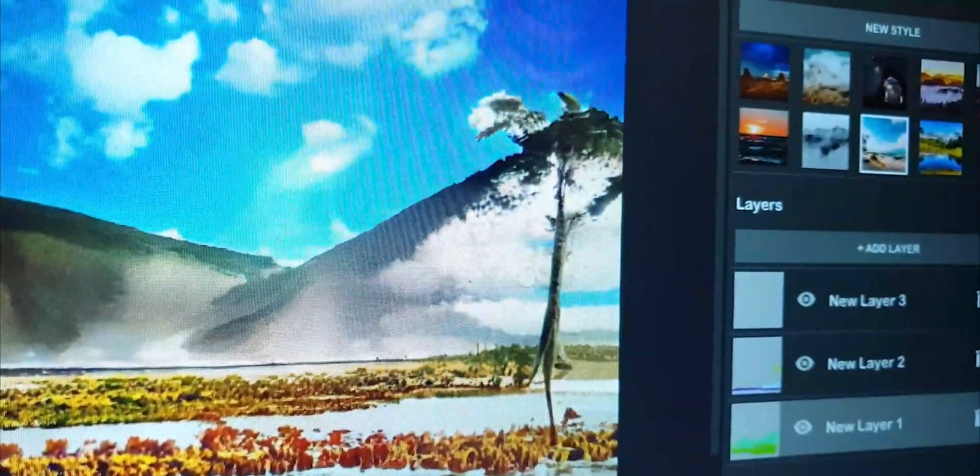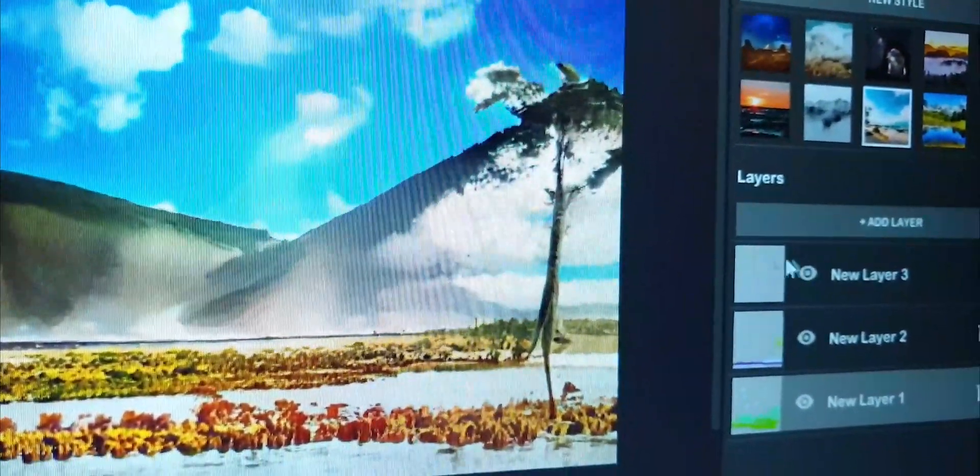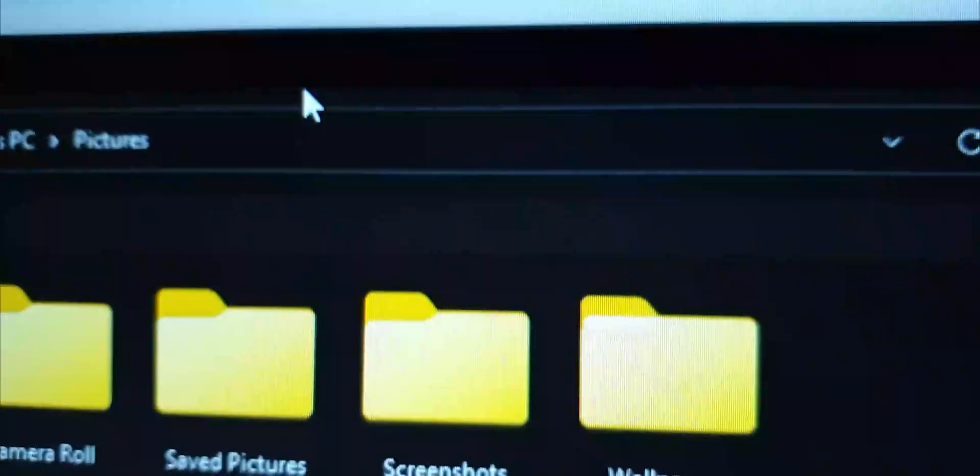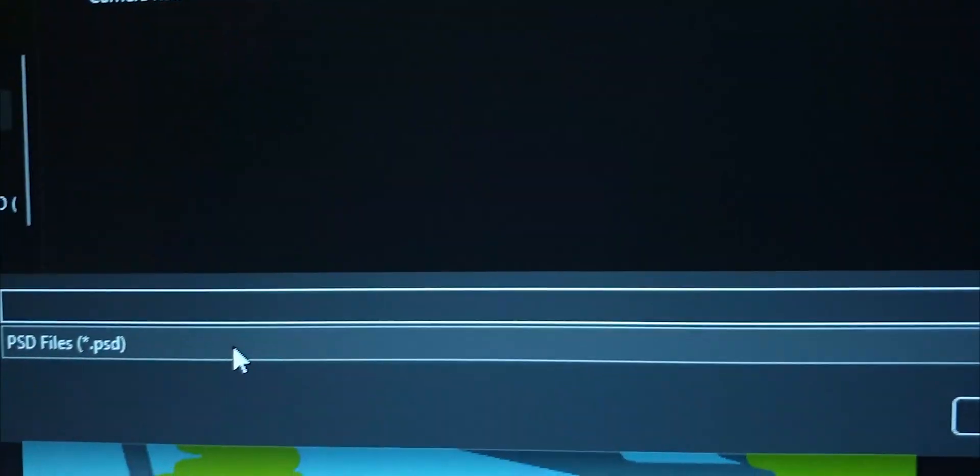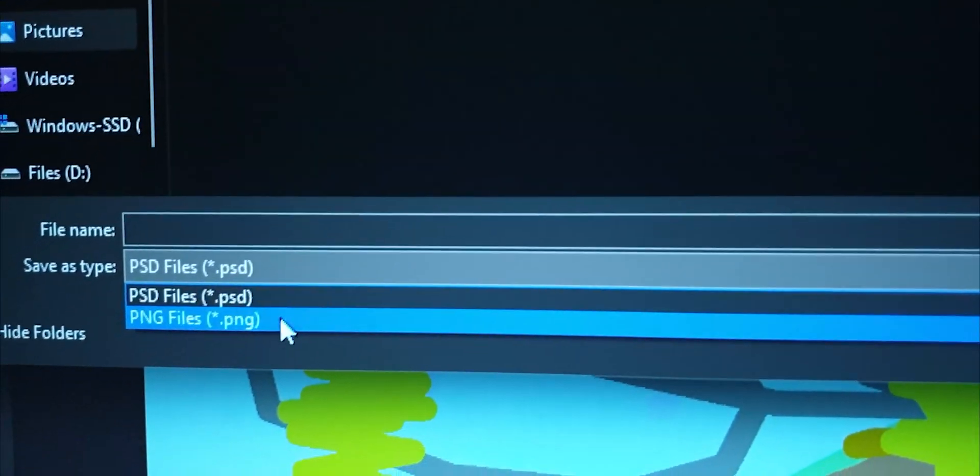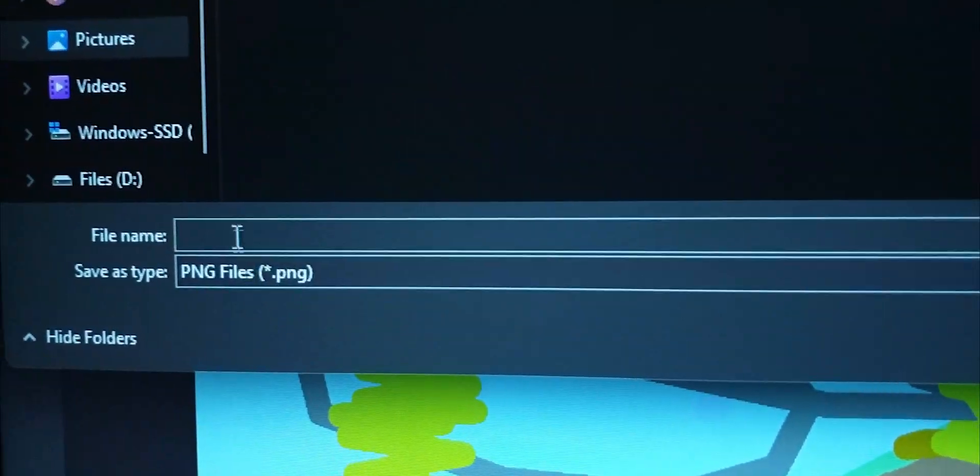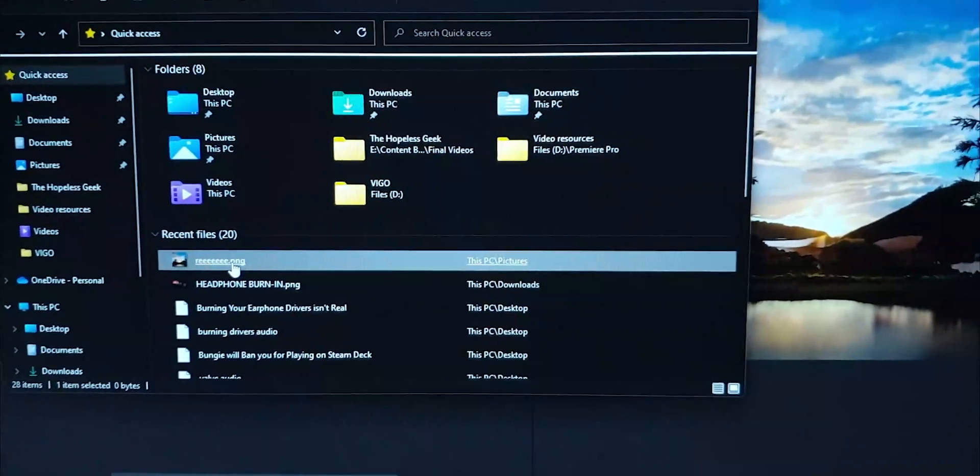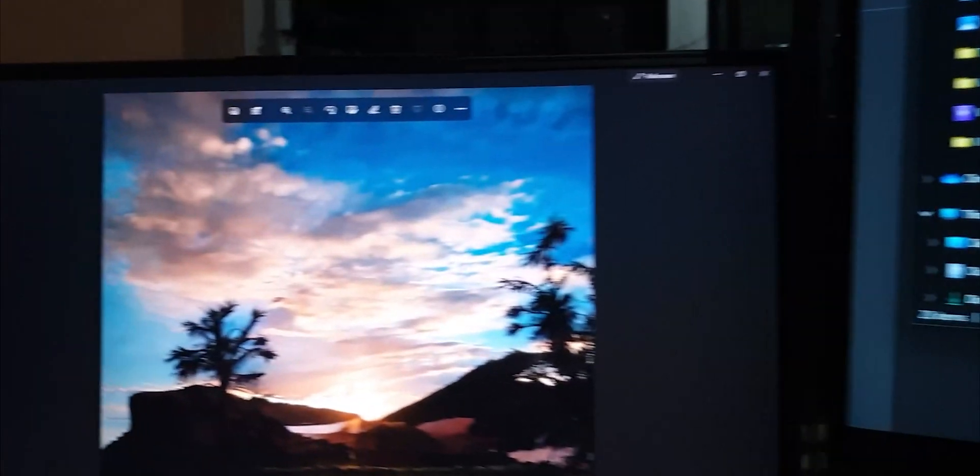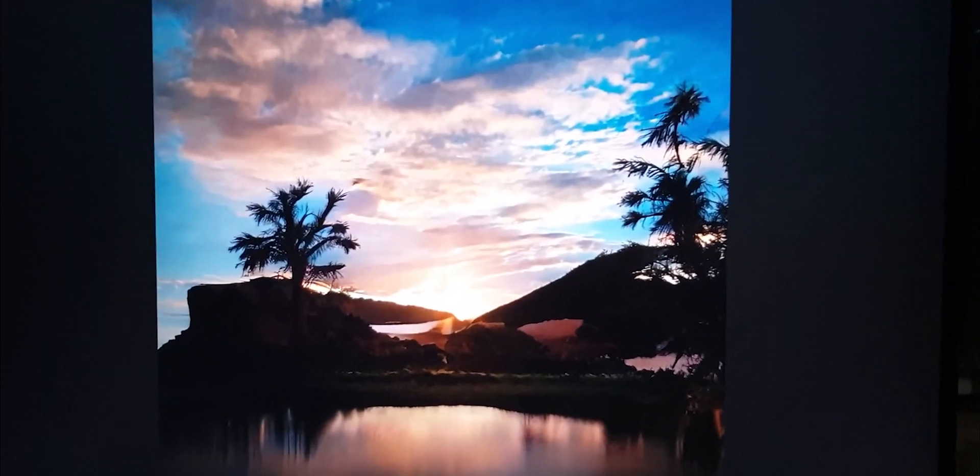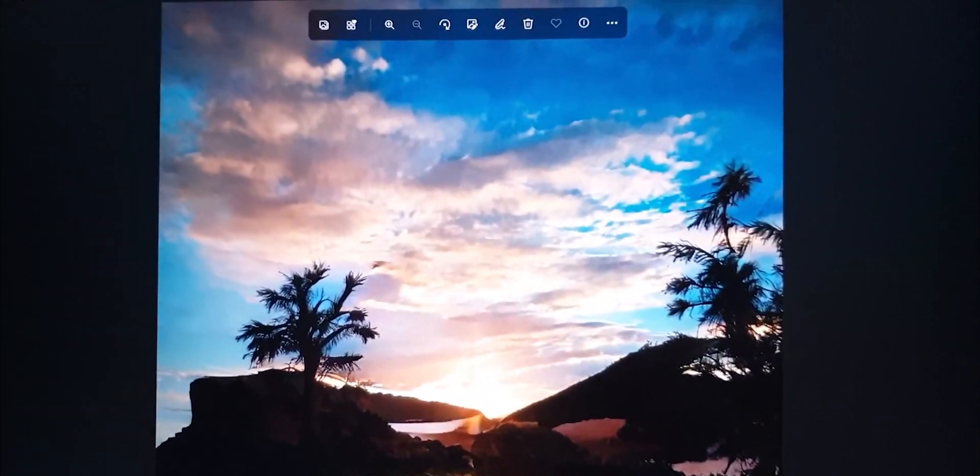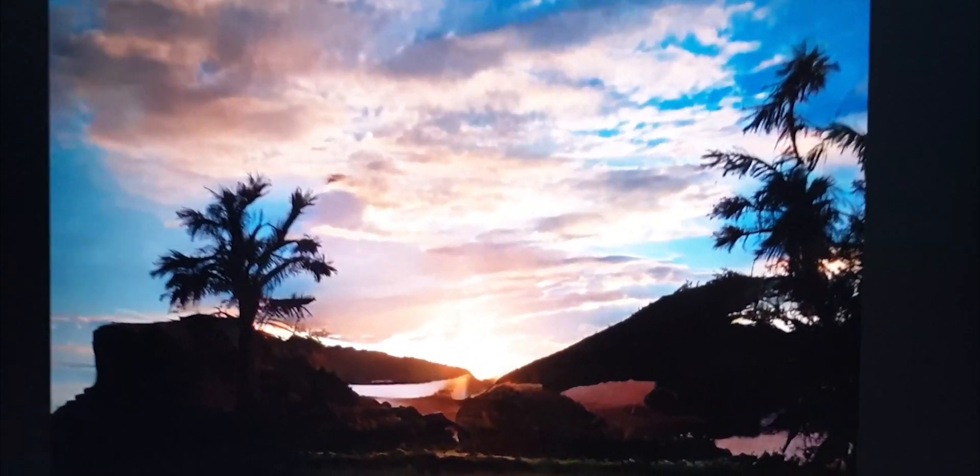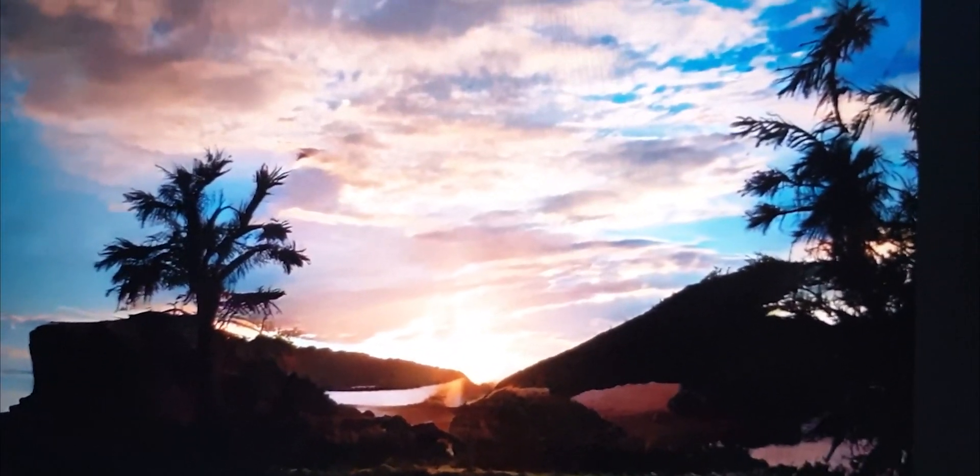Once you're pretty happy with your drawing, you can either export it as a normal PNG image or you can save the entire project. And of course you can go ahead and post this PNG wherever you like. I mean I had already seen this working even before I tried it myself, but it still blew my mind.